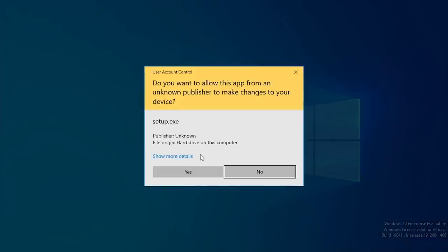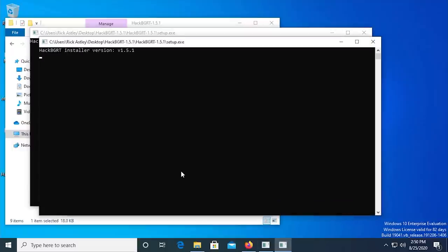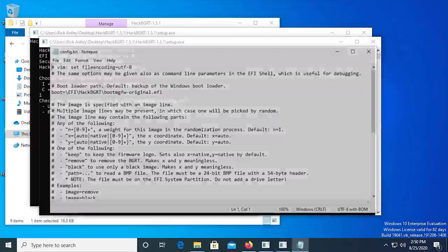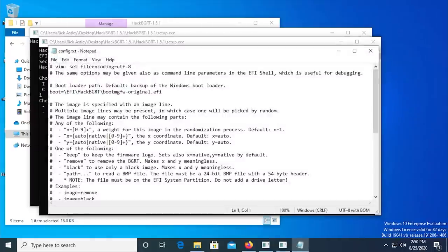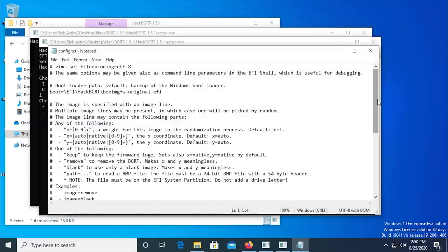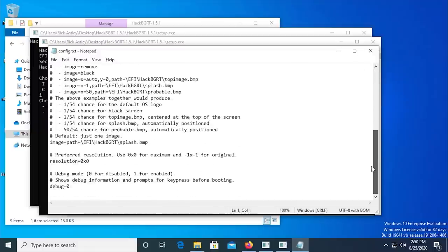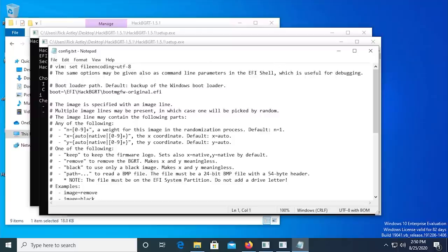Click yes on the user account control prompt. You'll now be presented with two command prompt windows. One of them will have a list of options. Press the I key to install HackBGRT. A notepad window will open up with the configuration information. You can read through this if you want, but to change the boot logo, we have to close out of it.